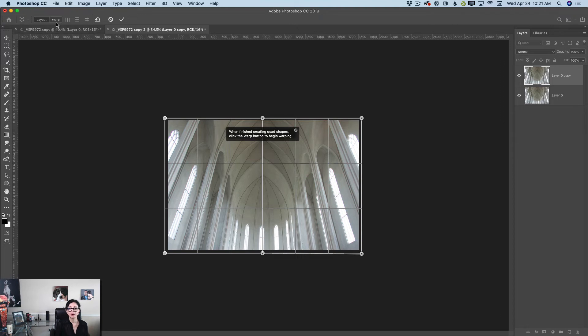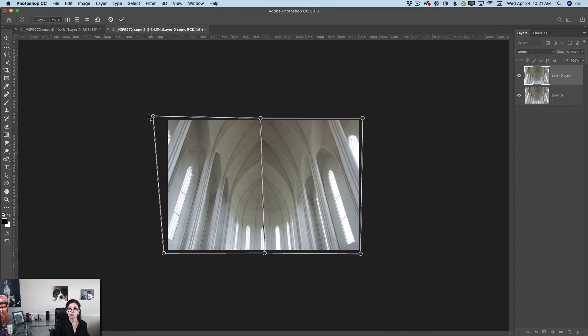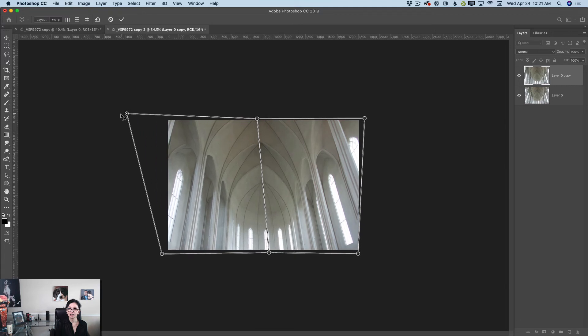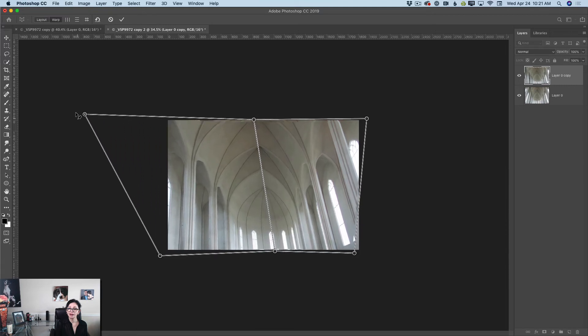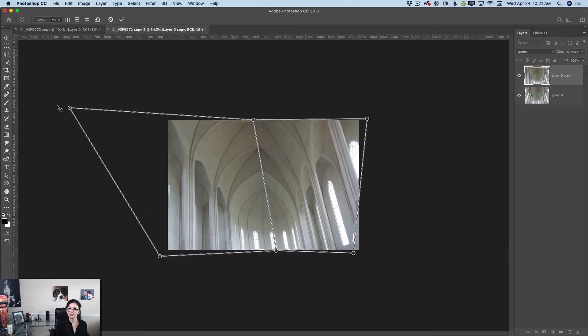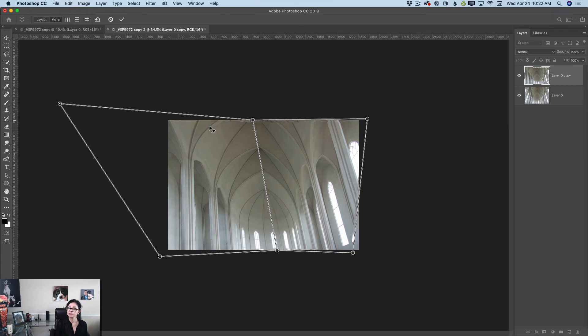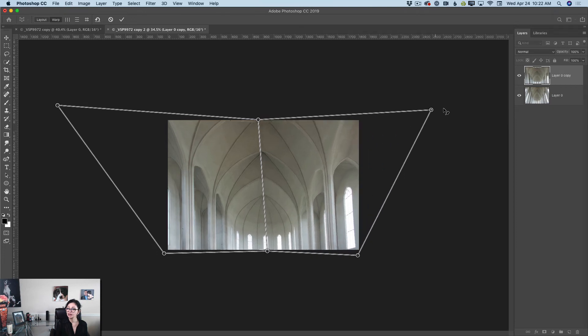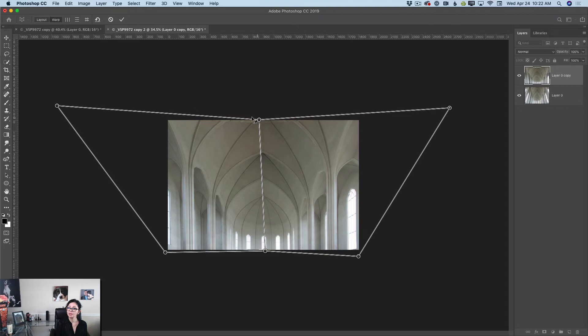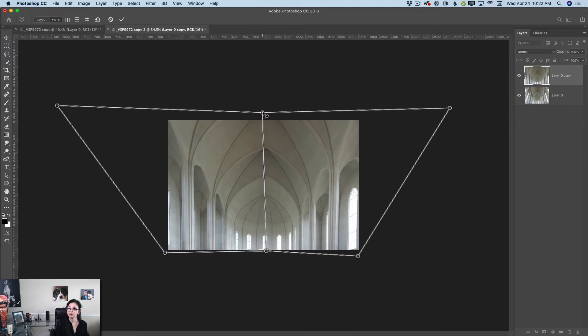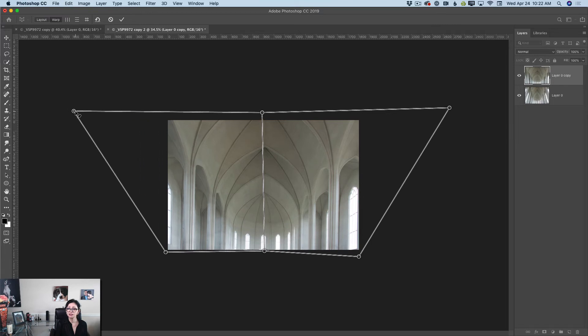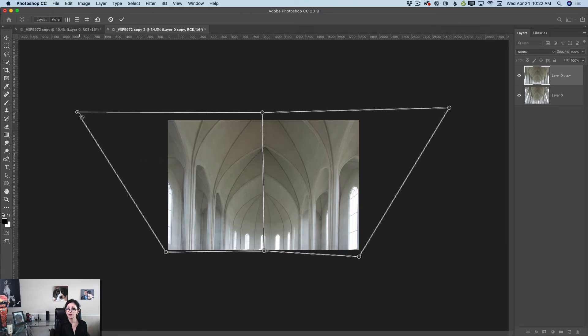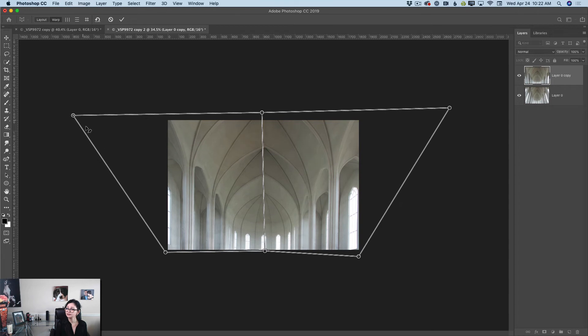In the options bar I will click on warp and I will start dragging top left corner outside of my document just like that. Same with right top corner just like that and middle corner. Maybe now I will bring left top corner back to my document just like that and voila guys.